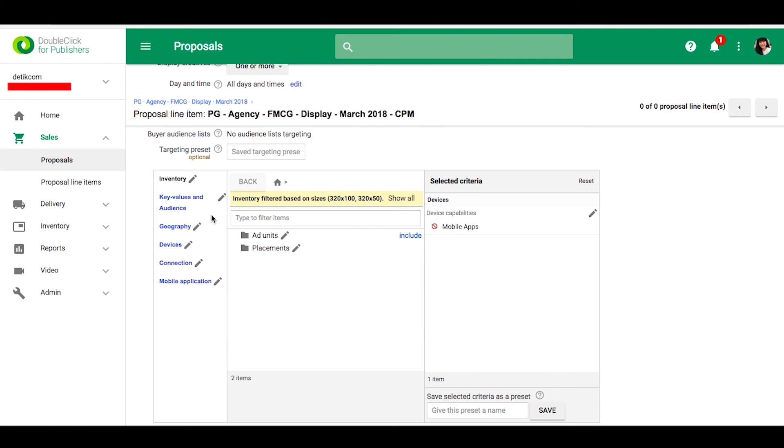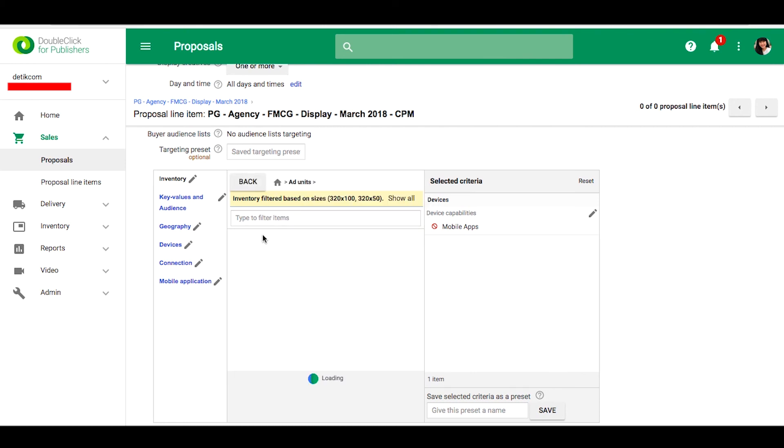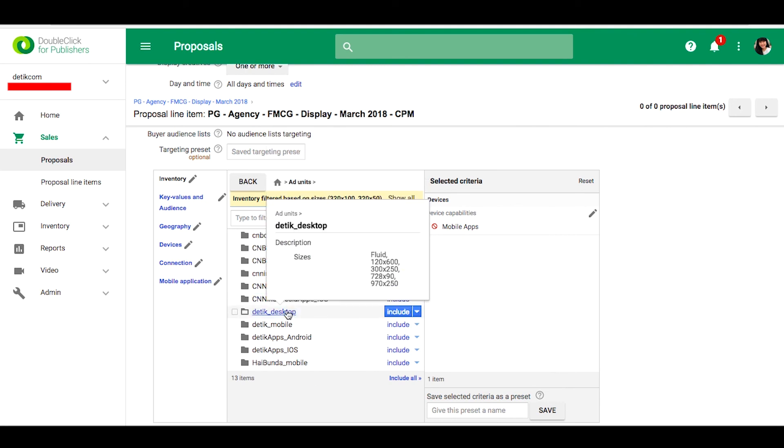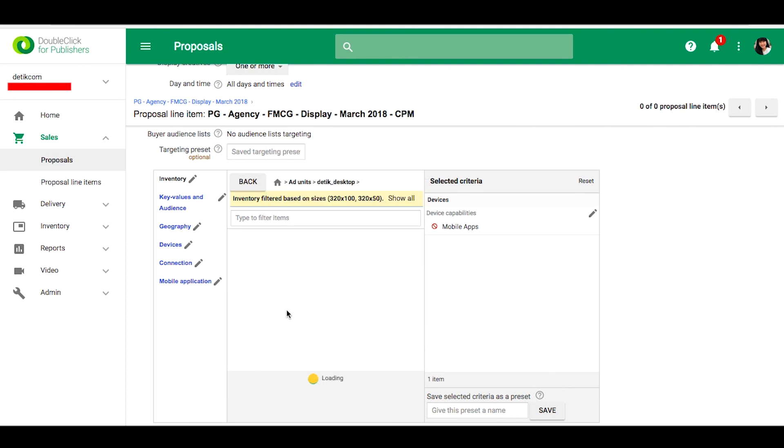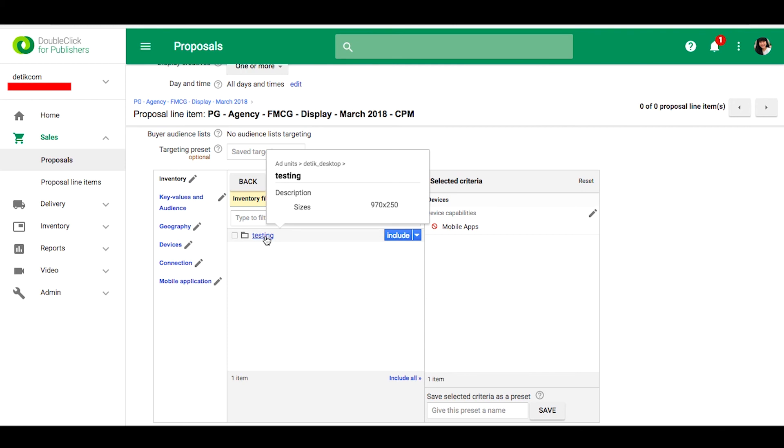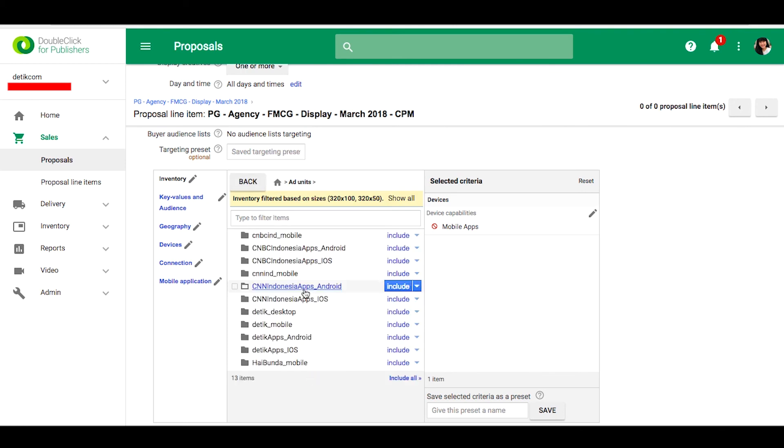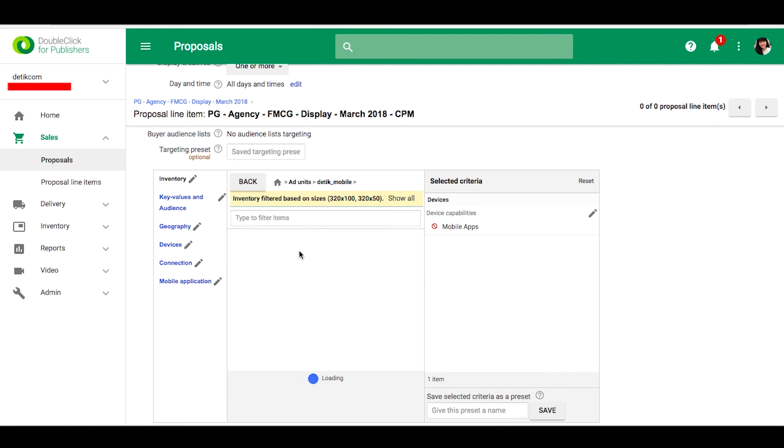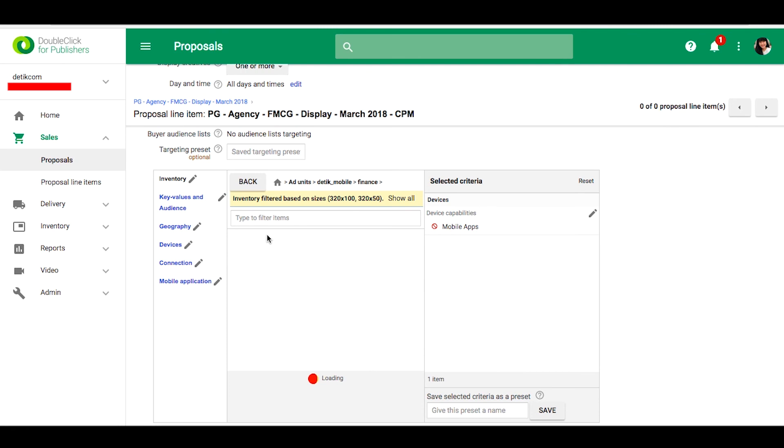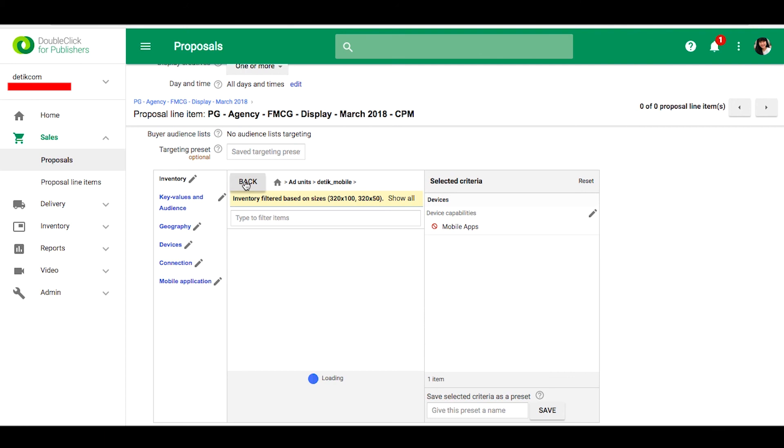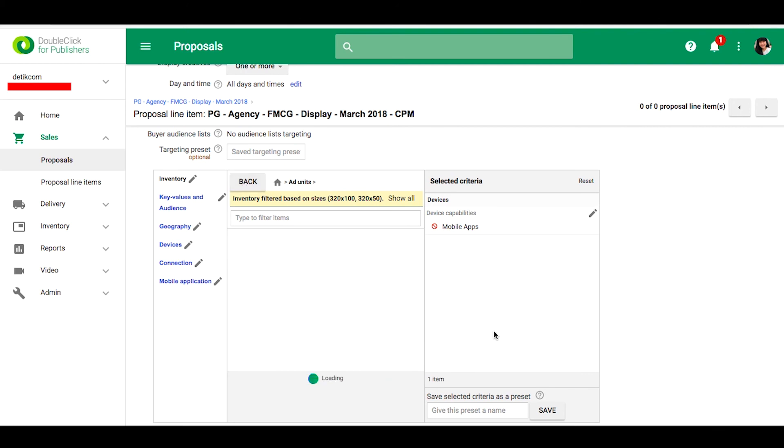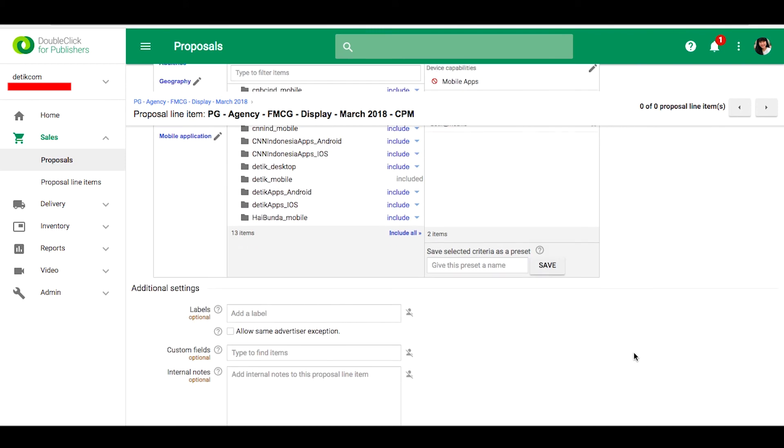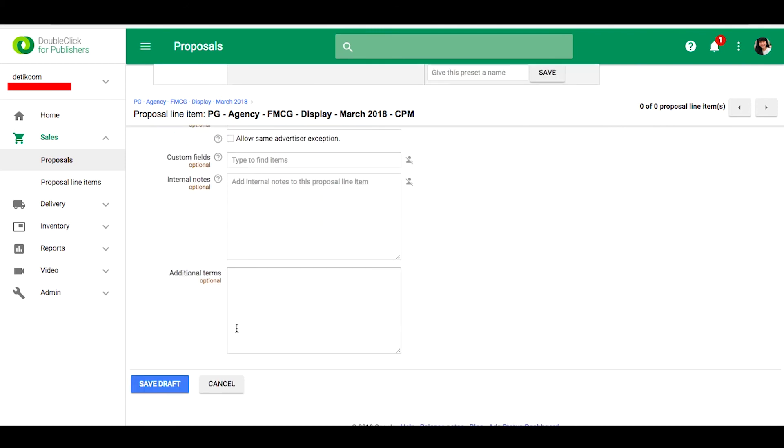And then you can select the ad unit. Please check first, you can select the ad unit that you need. If it is done, you can save.